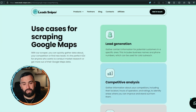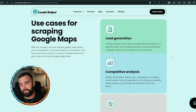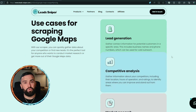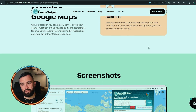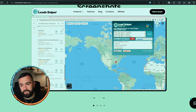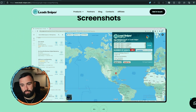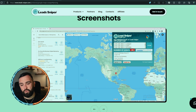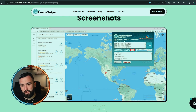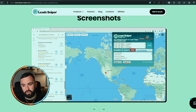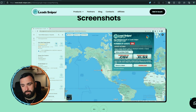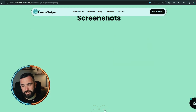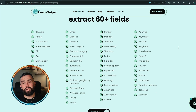They even tell you the use cases for scraping Google Maps — lead generation, competitive analysis, market research, and local SEO. In the screenshot, you can see the Google Chrome extension hovering over Google Maps. They're looking for social media agencies, and as you can see the amount of leads that come in — then you can download it as a CSV file.